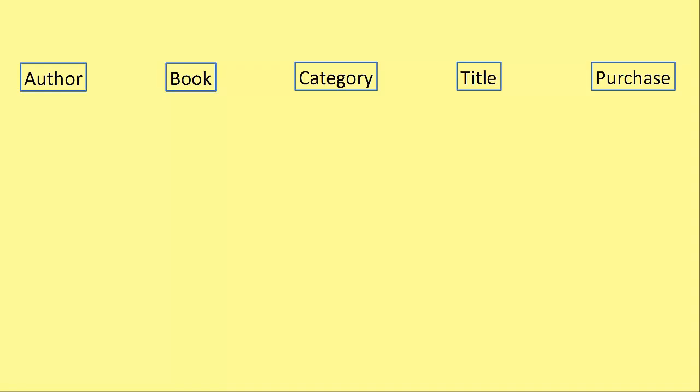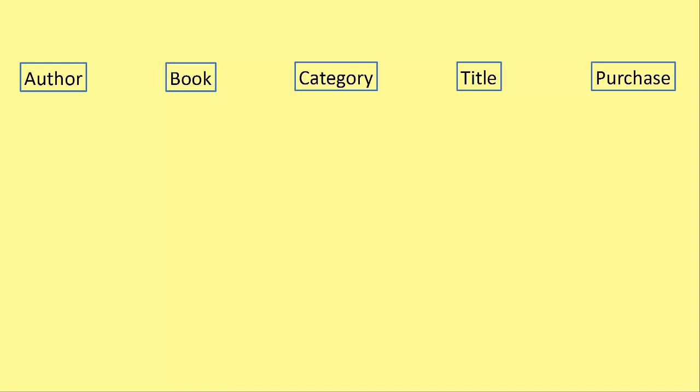And now we're going to start looking at what the links are between them. The first thing you might think is that author and book are linked. But as we've discovered in the first video, a book is a physical book. Author doesn't link to book.